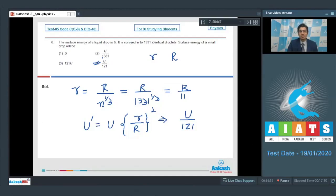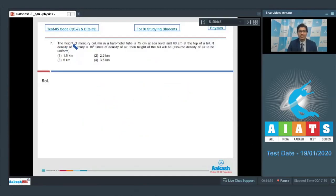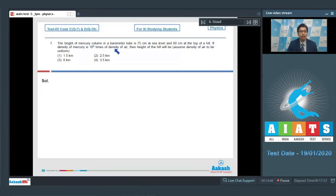Let us proceed to question number 7. The height of a mercury column in a barometer tube is 75 cm at sea level and 60 cm at the top of a hill. If the density of mercury is 10 raised to power 4 times the density of air, then the height of the hill will be. Assume density of air to be uniform.